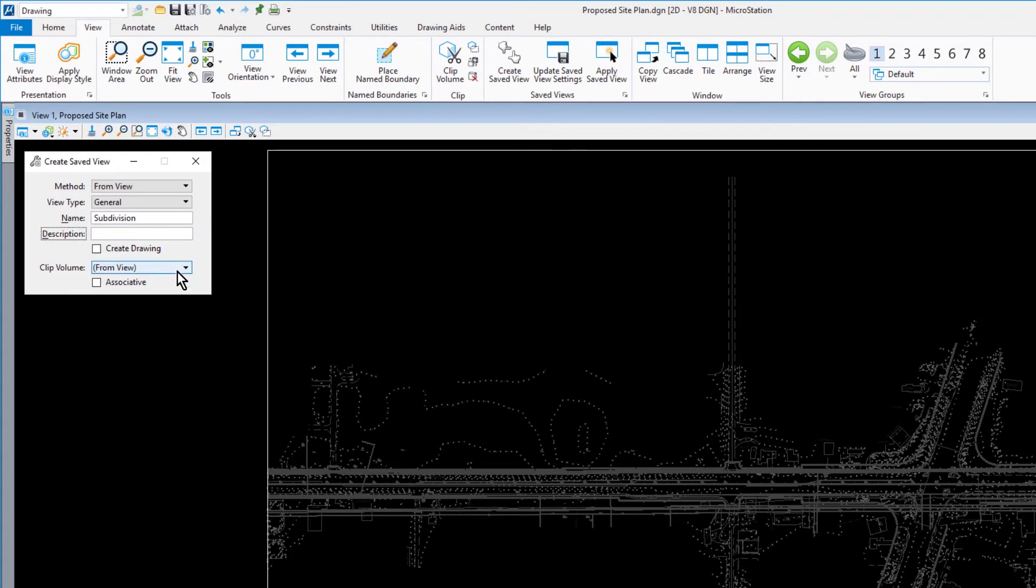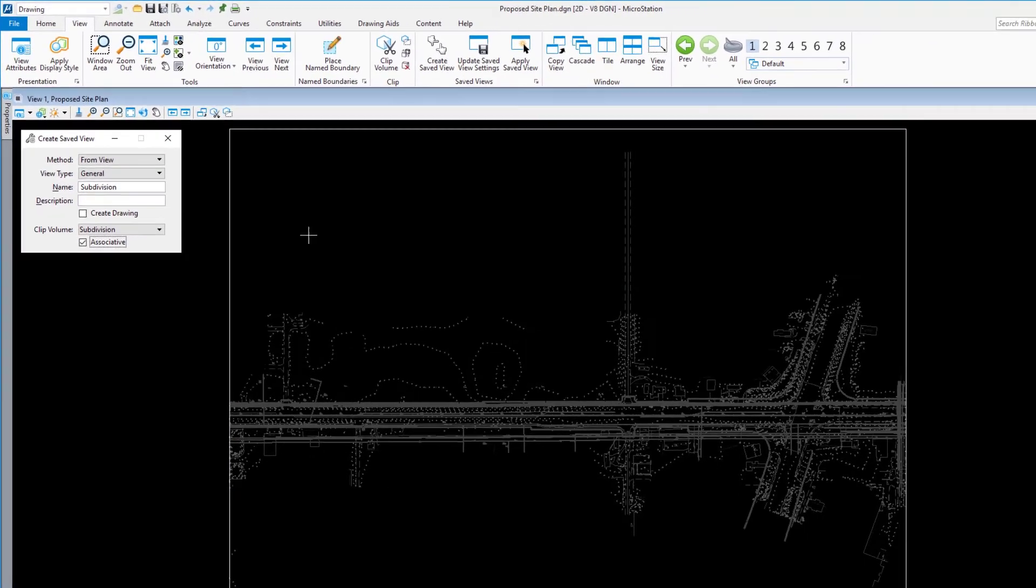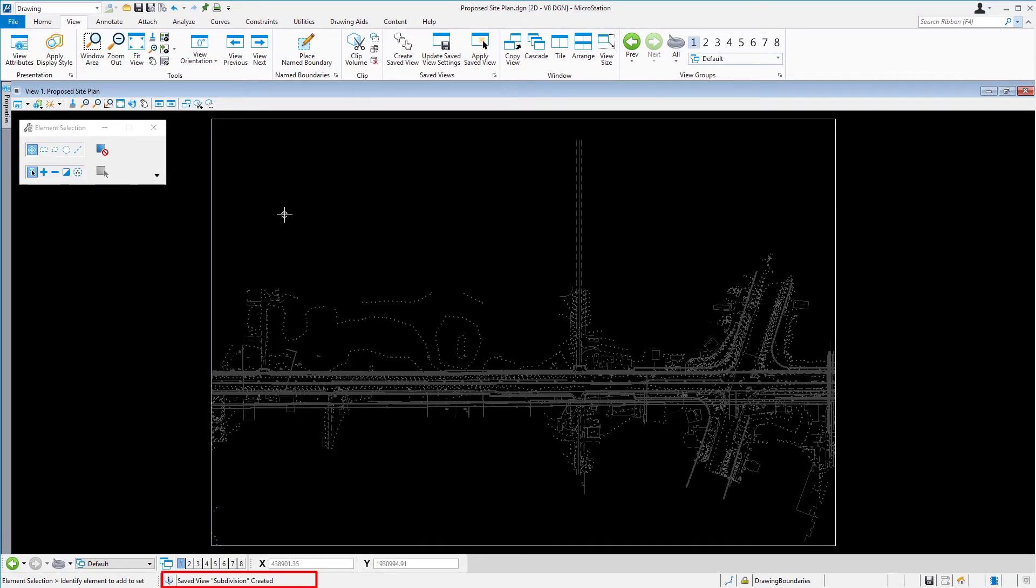In the Clip Volume drop-down menu, select Subdivision, and enable the option Associative. Bringing your cursor into the view, issue a data point into the view to save the view.